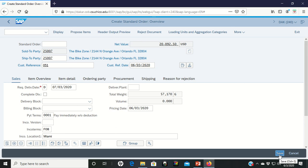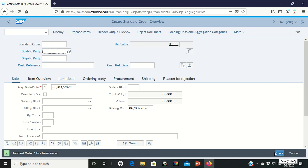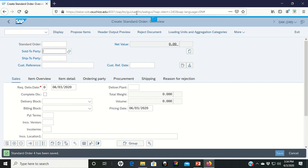Let's just go ahead and save it. As it saves, notice that the order is popping up over here on the bottom left hand corner. My standard order number is four. Make sure that you write down your order number and that's all there is to step six. We've created a standard order based on the quote.